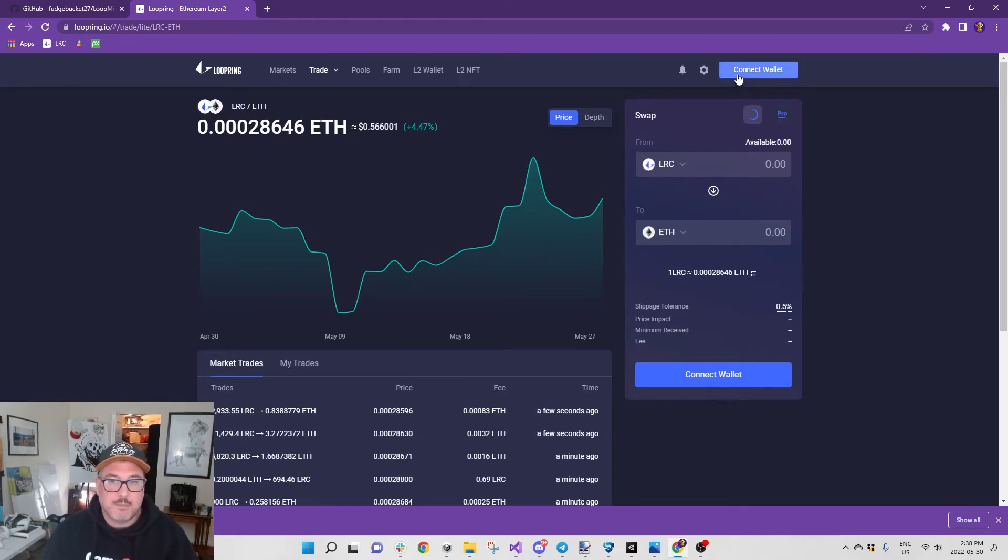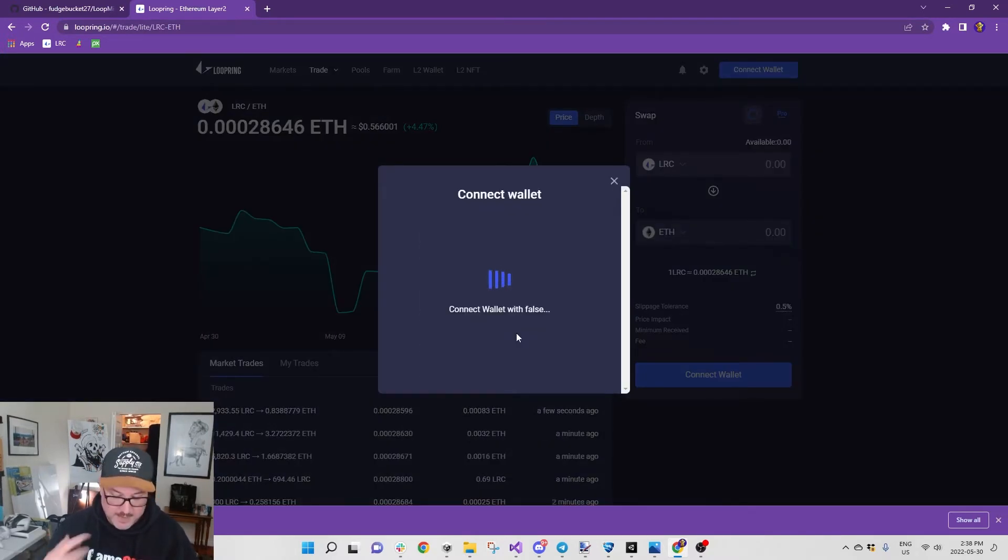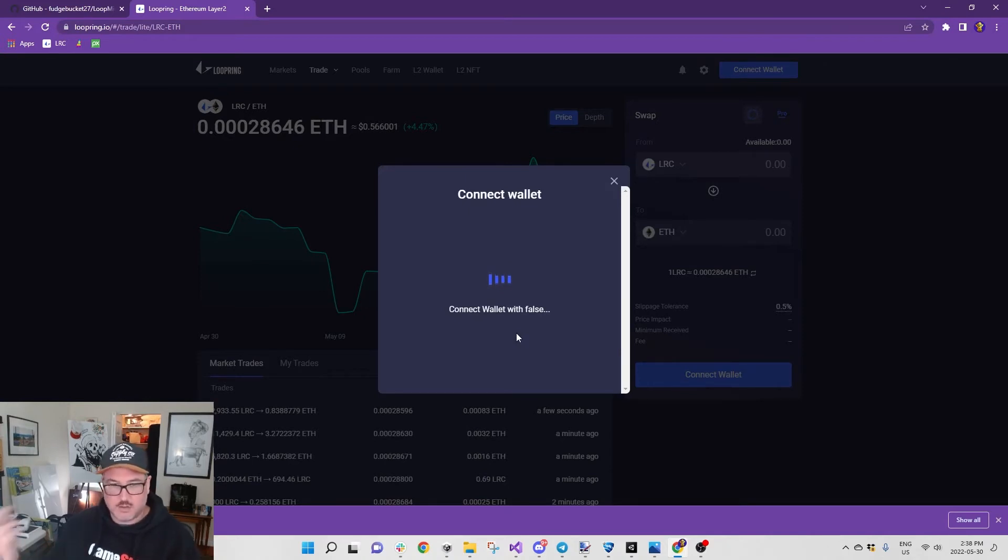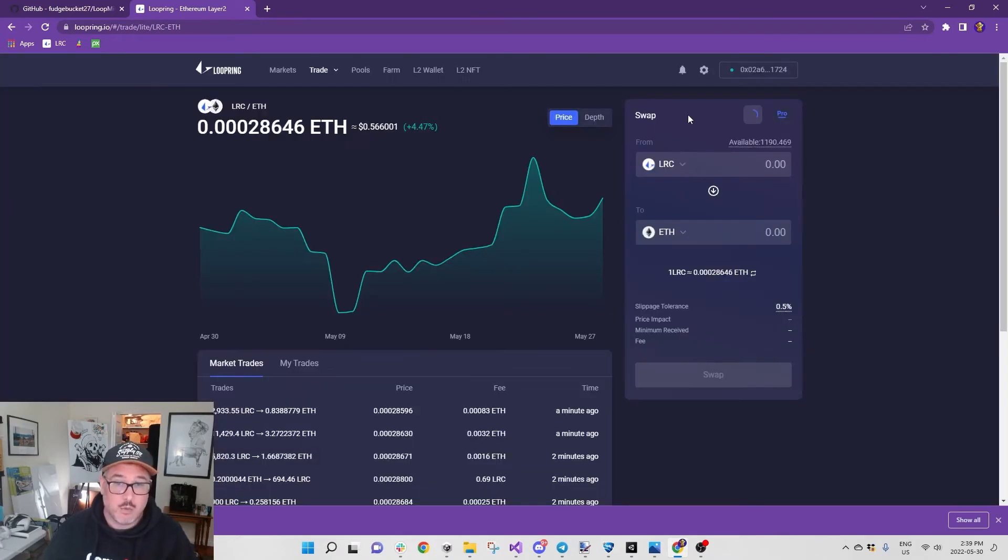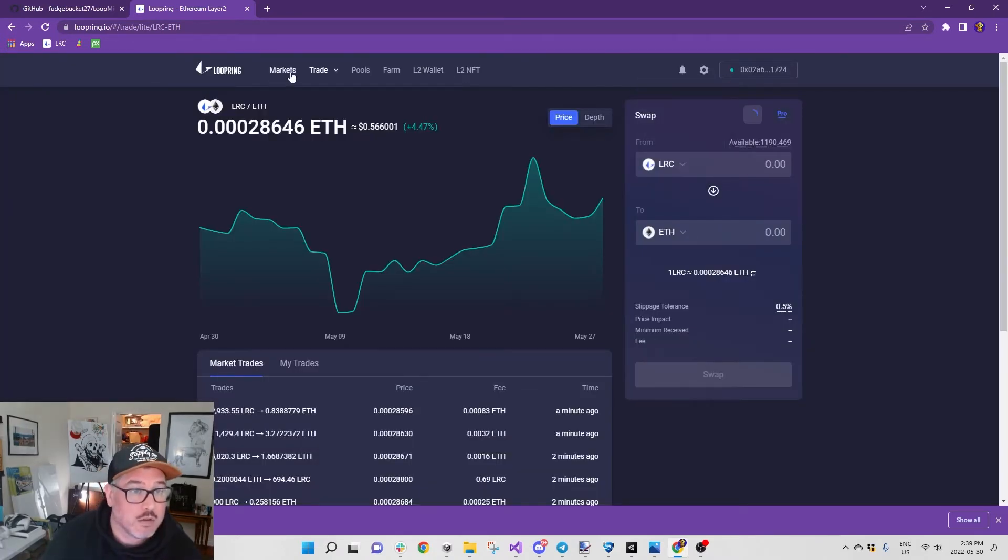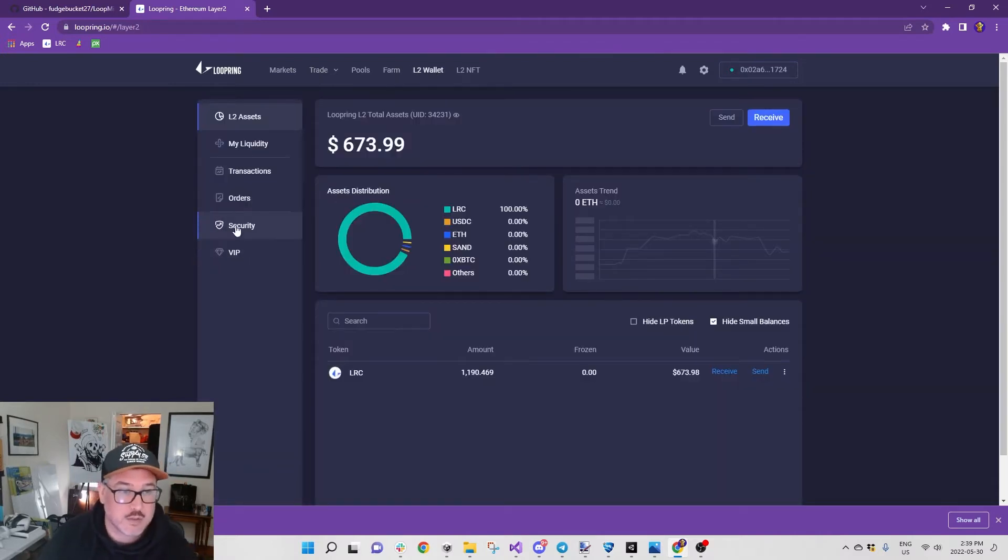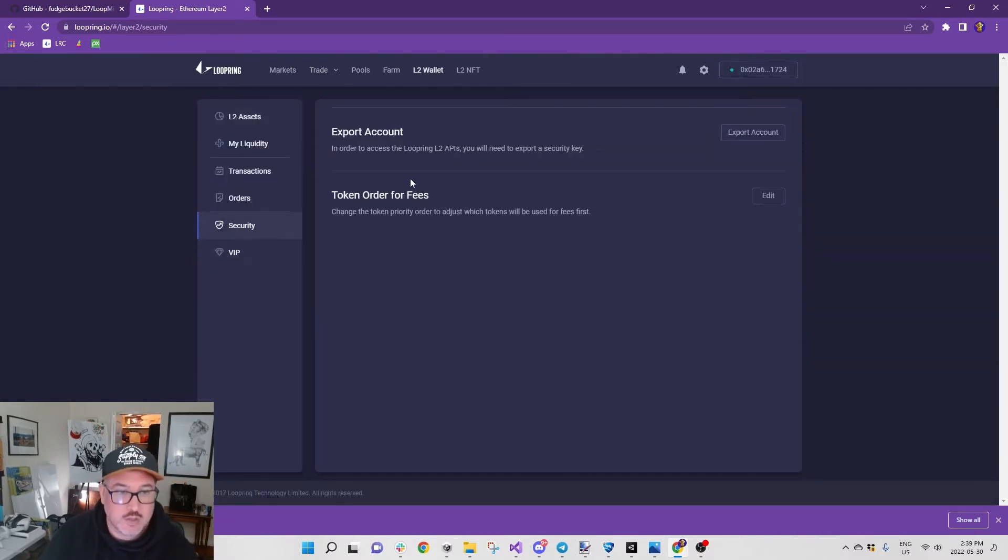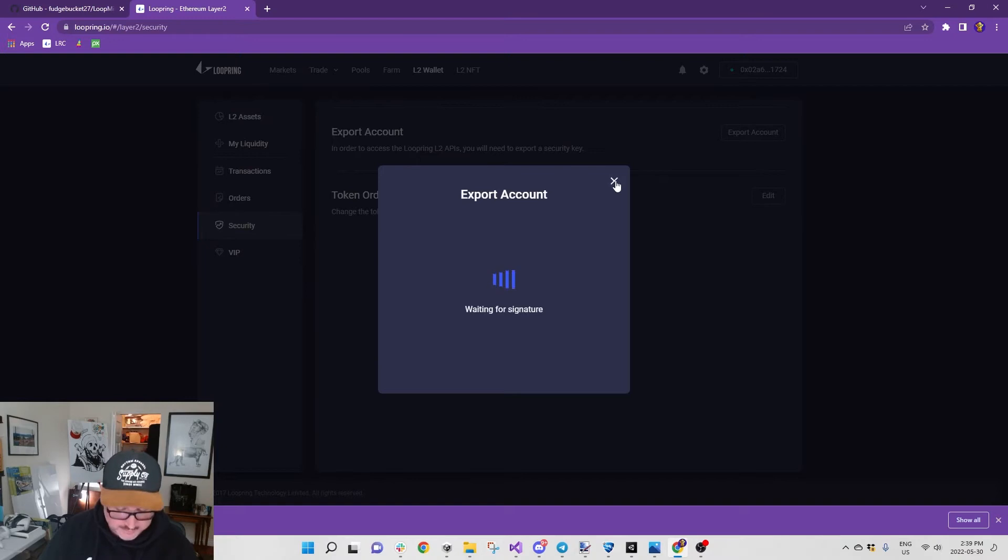If you use the mobile site it's not going to work because the information is different, the private key is different. I'm just going to connect to my Loopring wallet here. When you go to your L2 wallet, you go to Security, you go Export Account, it's waiting for signature.